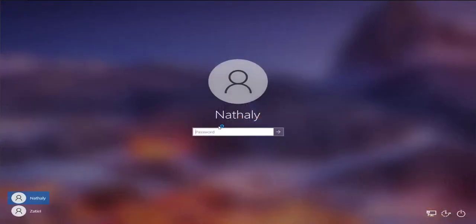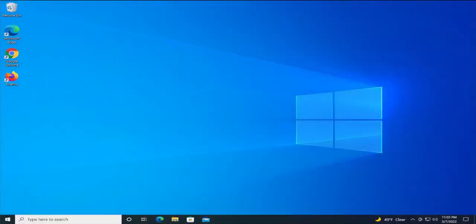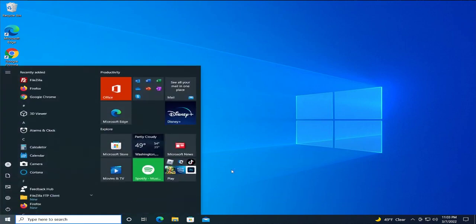Log in to your Windows. At this point the problem has been fixed. If your problem persists, go to the Start menu.